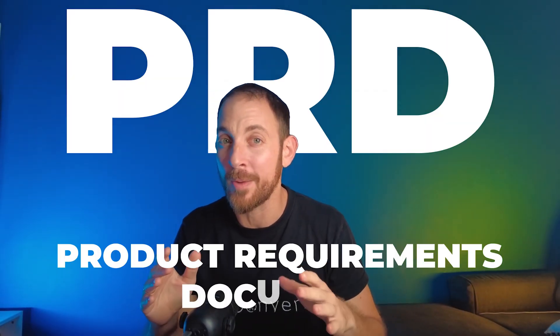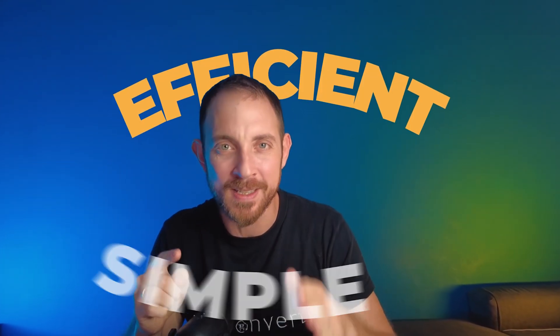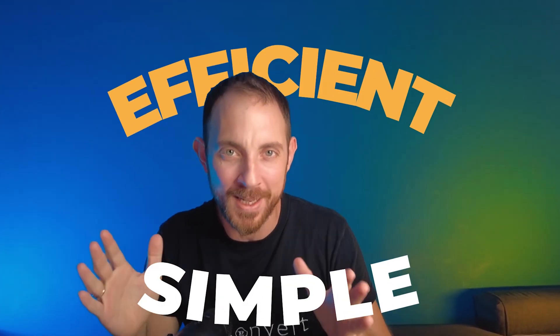In this video, I'm going to write a PRD or product requirement document with you so you can see how to get it done in the most efficient and simple way possible.